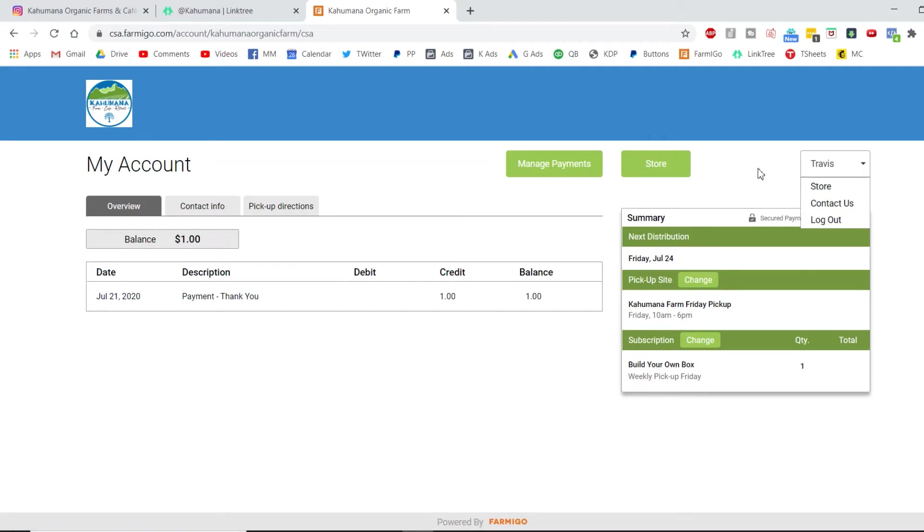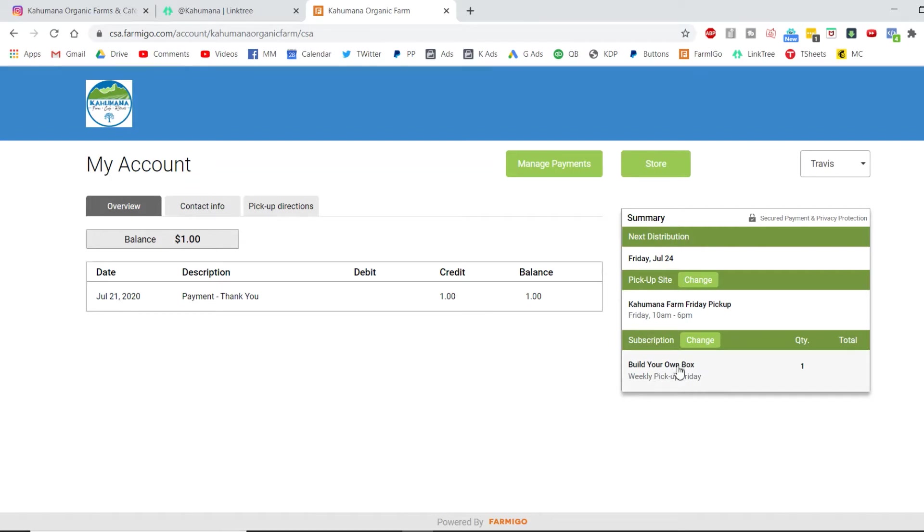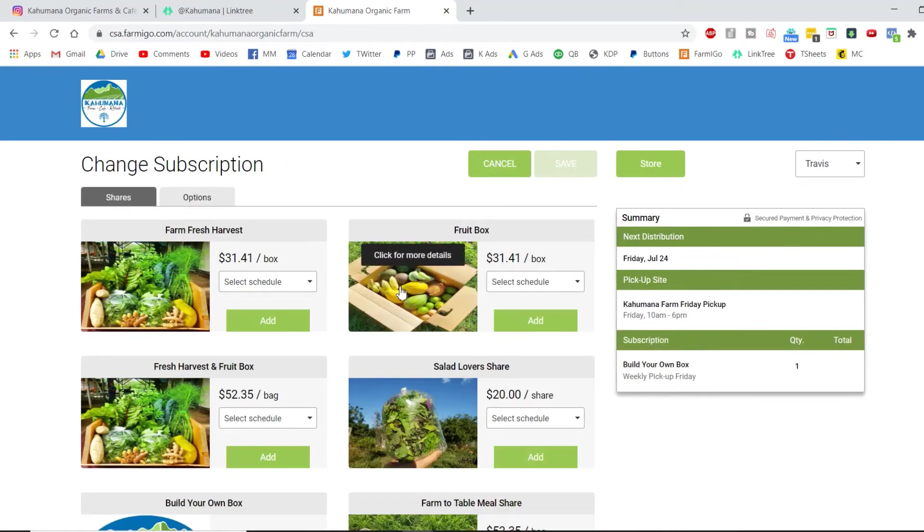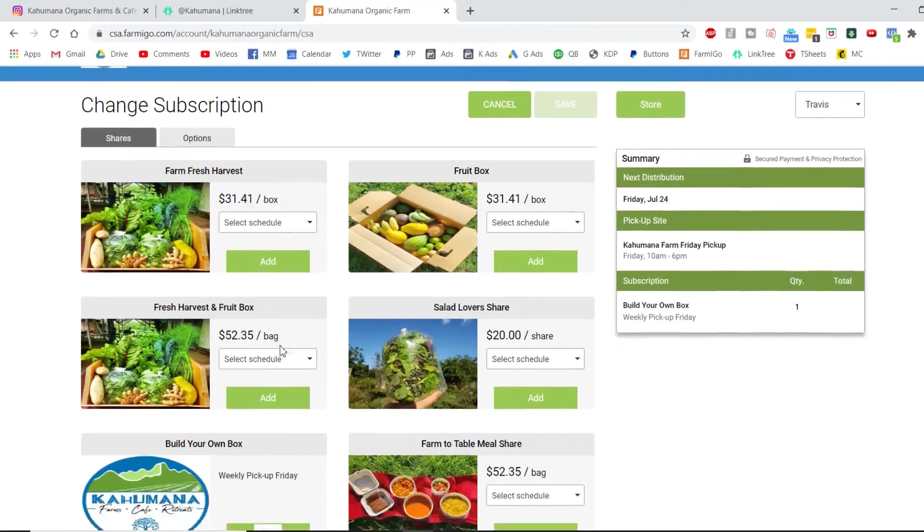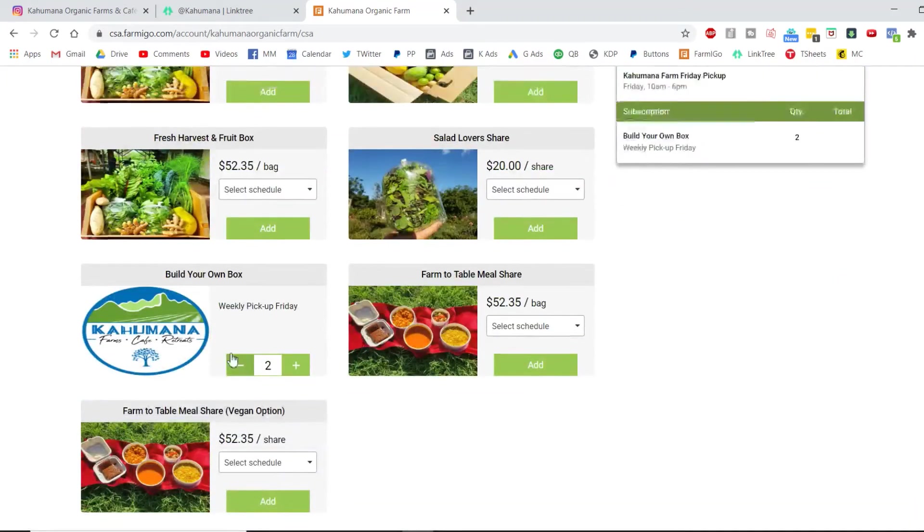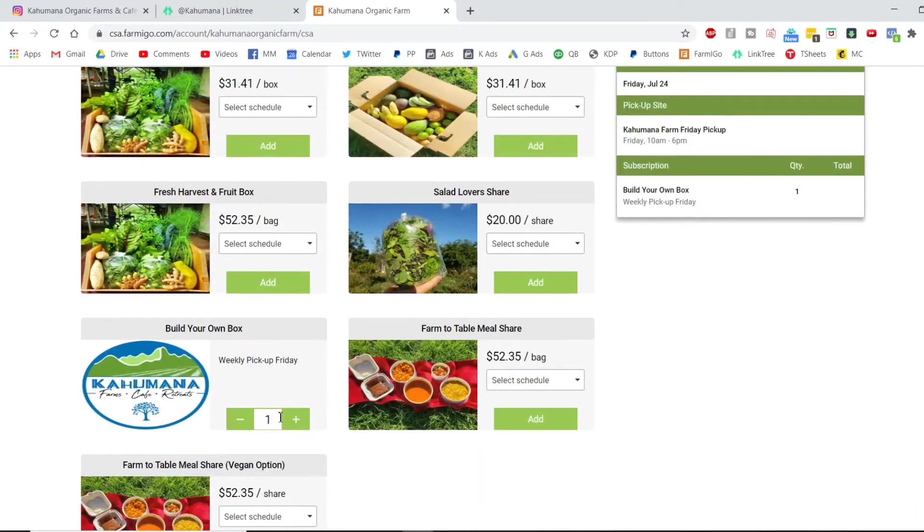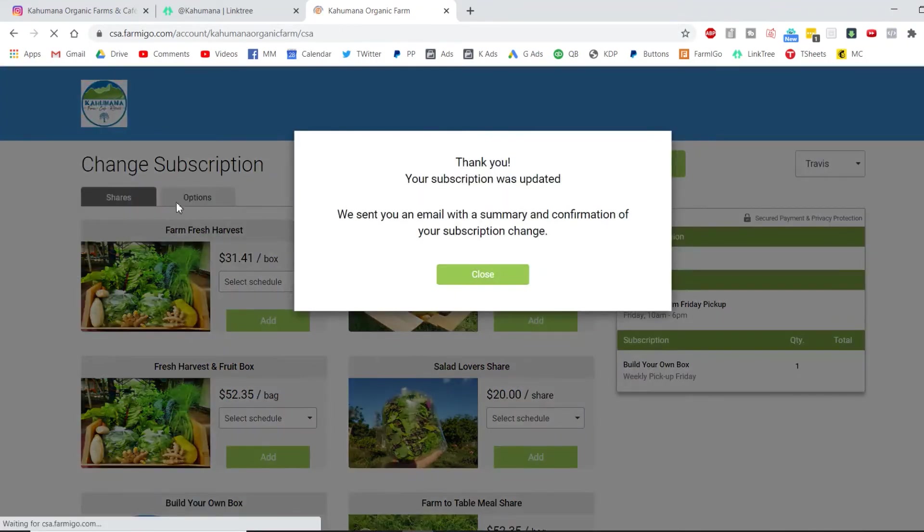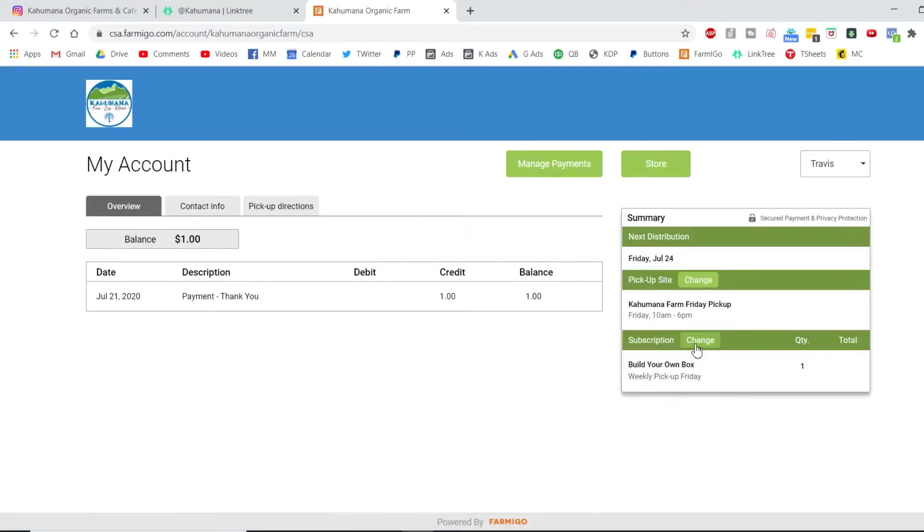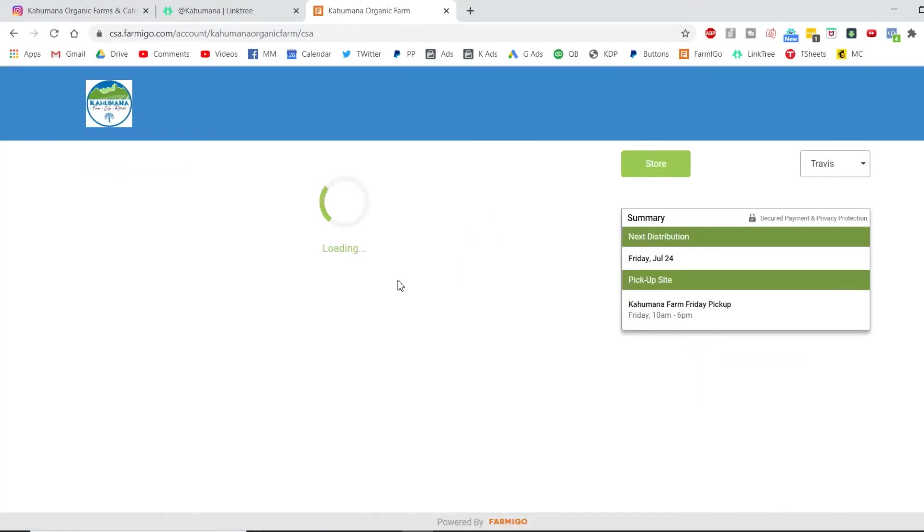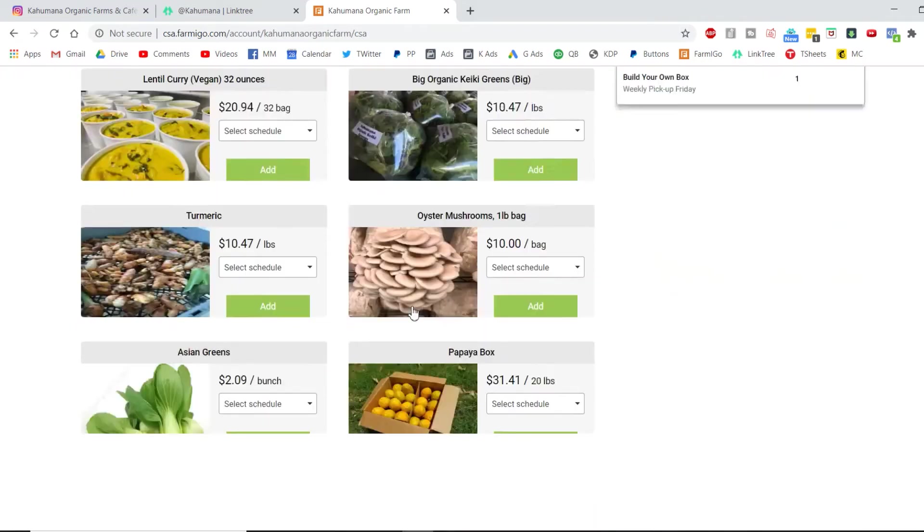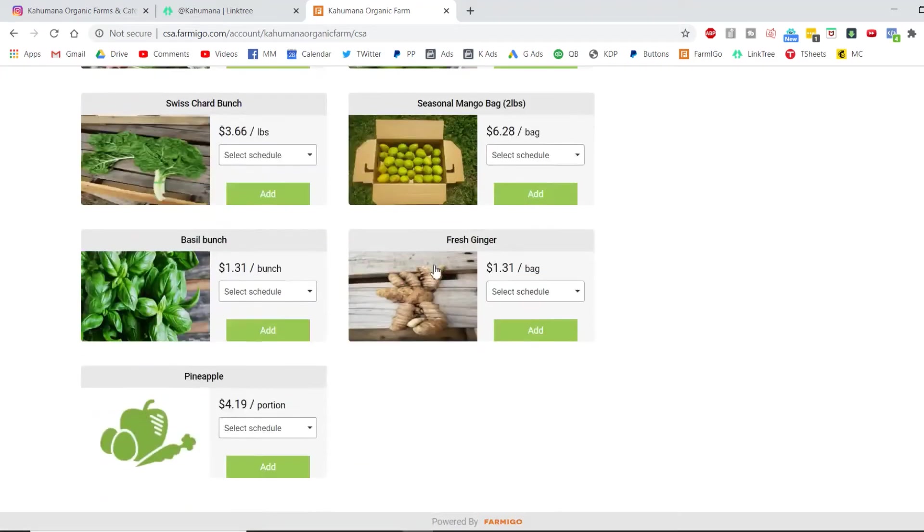This is why we're making this video, because it's confusing. So how do I add more to my order? Earlier he picked build your own box and he picked a mango box, but then when he logged in, it didn't quite save. So what you would do is look at the bottom right hand: change. That's where you can go back and re-add. So it brings you to shares. You can skip this part. You go to change over here and go to options. And then I want to add my mangoes.